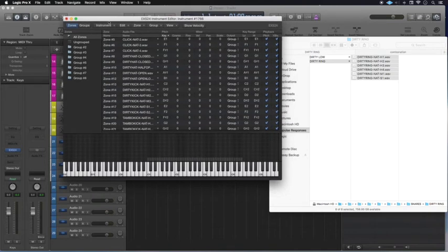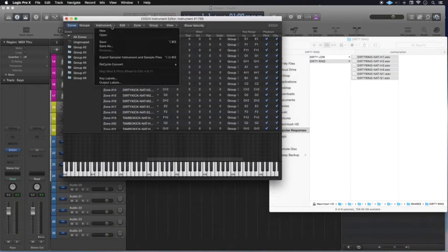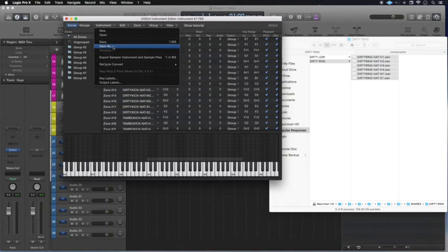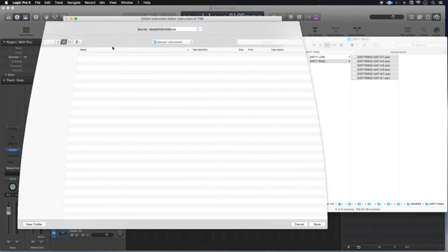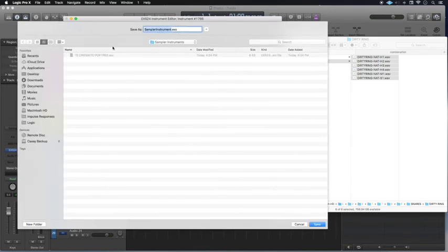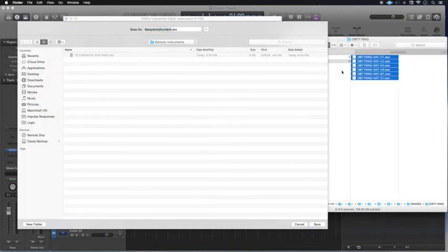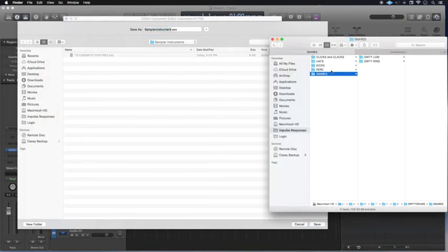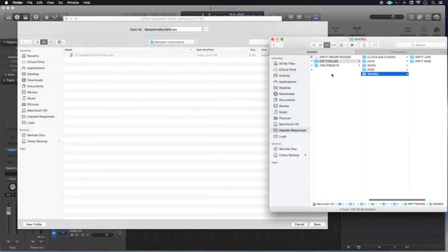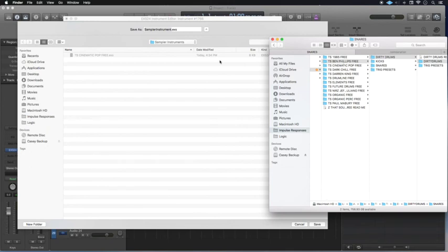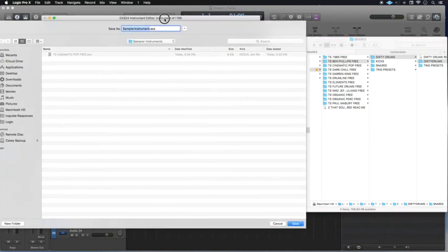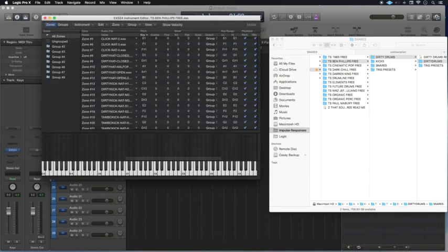And what I'm going to do from here is I'm going to, instead of clicking on close, I'm going to actually save it. I'm going to save as Sampler Instruments. This one is called, I forgot it already, Ben Phillips Free, T.S. Ben Phillips Free. Okay. That should do it.